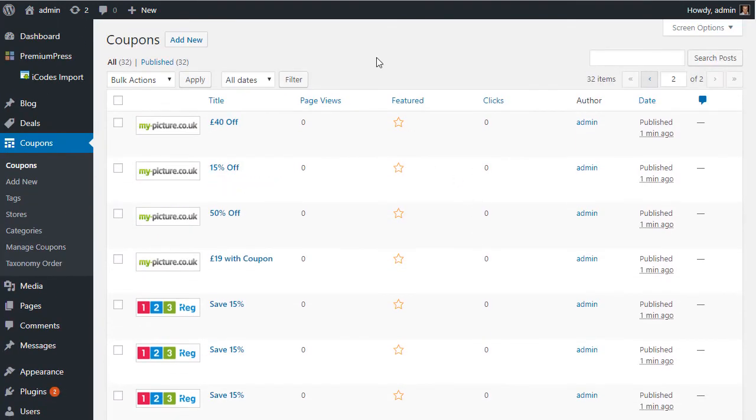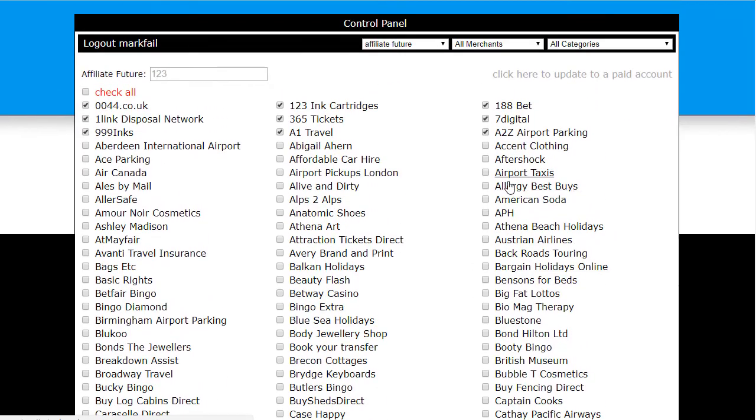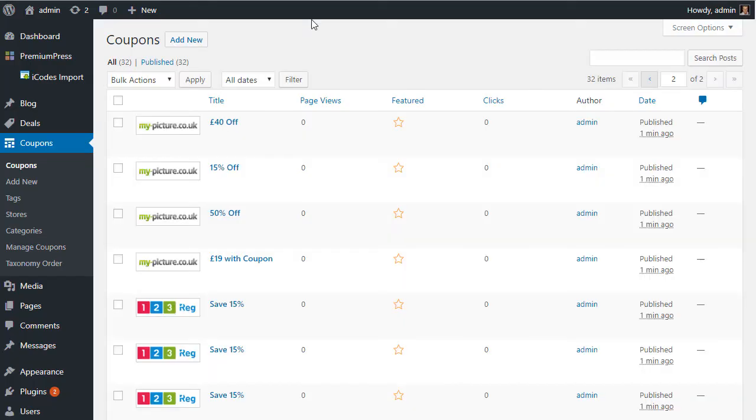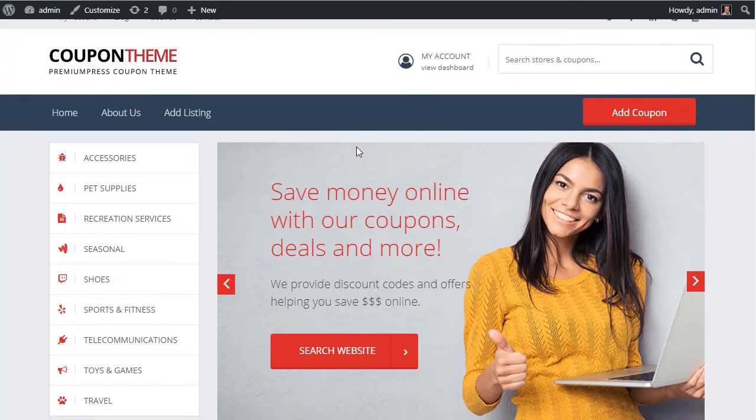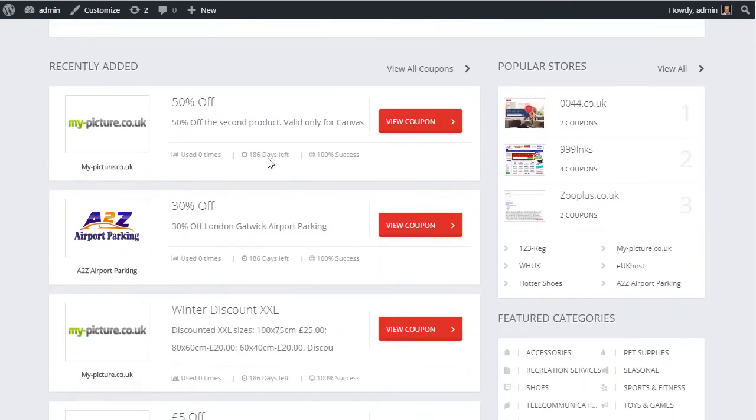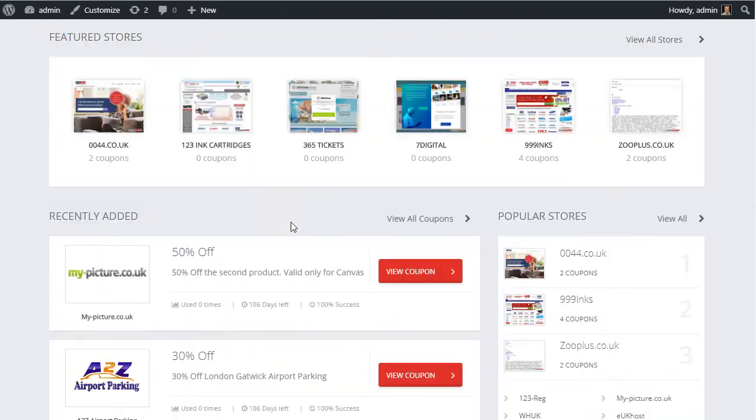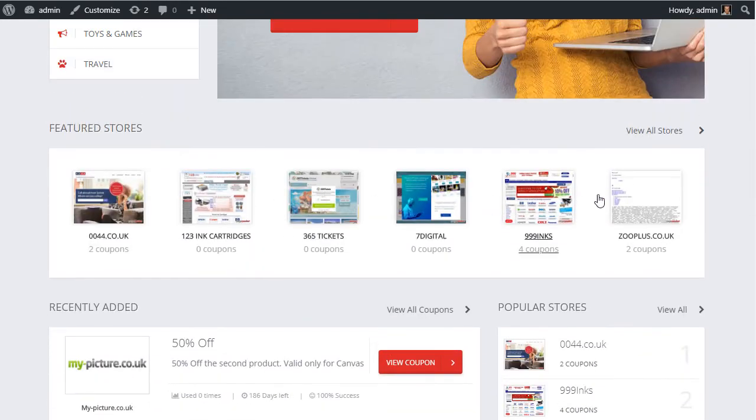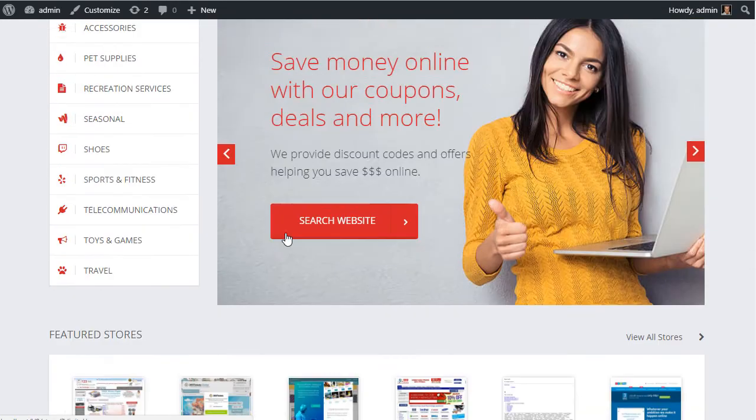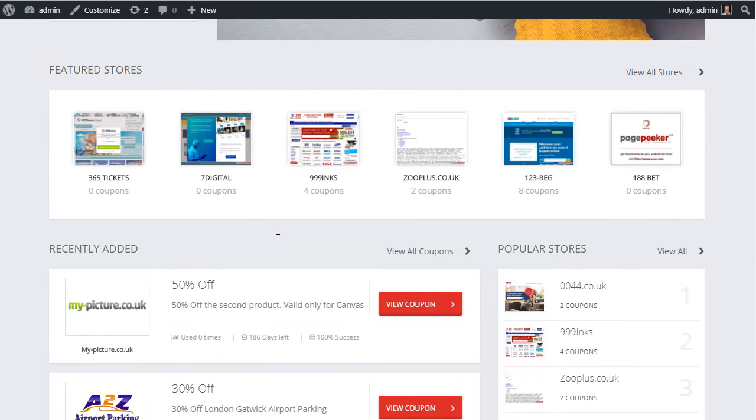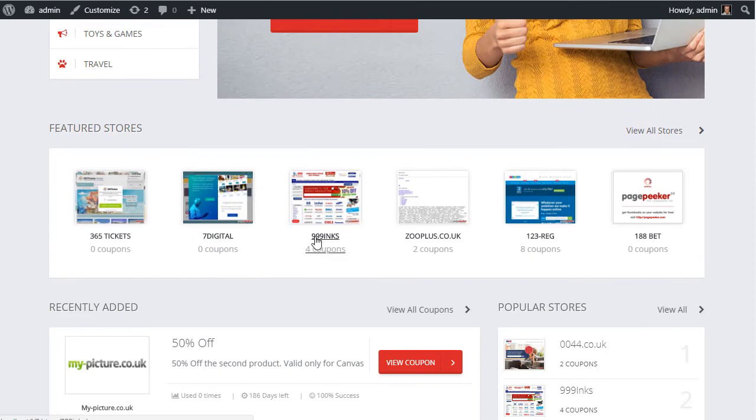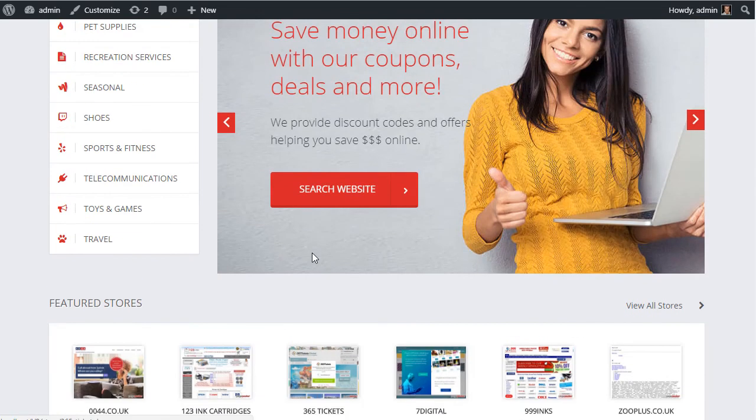Excellent. So that's basically what it's done, and obviously there's one thing to know - if you select hundreds of merchants here, when you import all of those merchants it may take a little bit of time, but it will get there eventually. So if we take a quick look at the coupon website now, we can see we've added all these new coupons. On the top here we've got all the stores we've just imported from iCodes. And so you can see very quickly you can set up a feature-rich, active coupon code website that can earn you commission using a Premium Press coupon theme and the iCodes import tool.